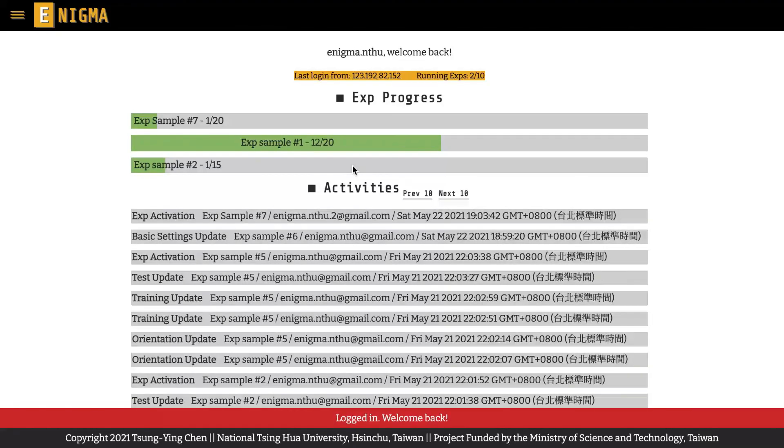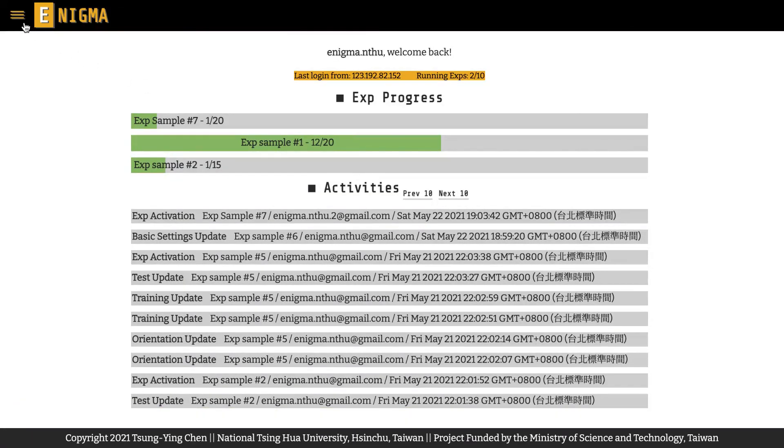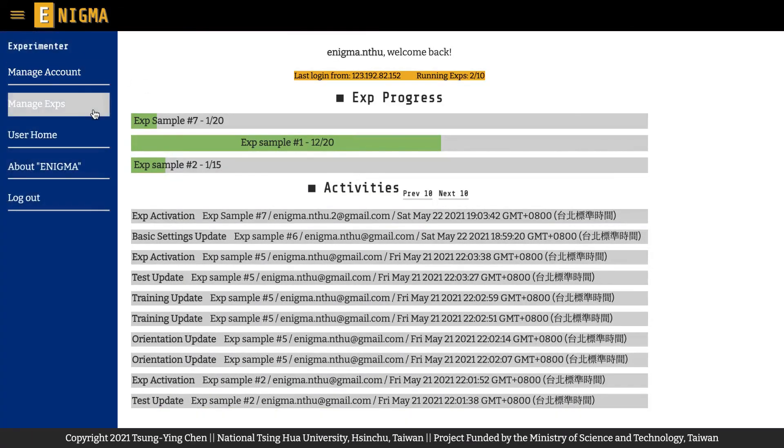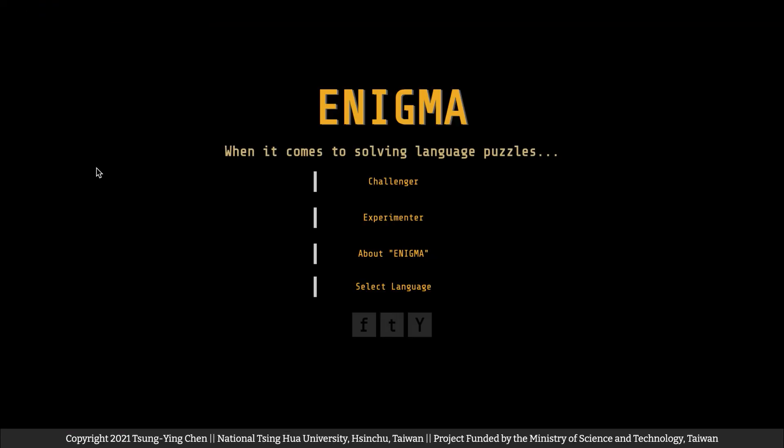So the Logout button might be useful sometimes, especially when you are using any public computer.